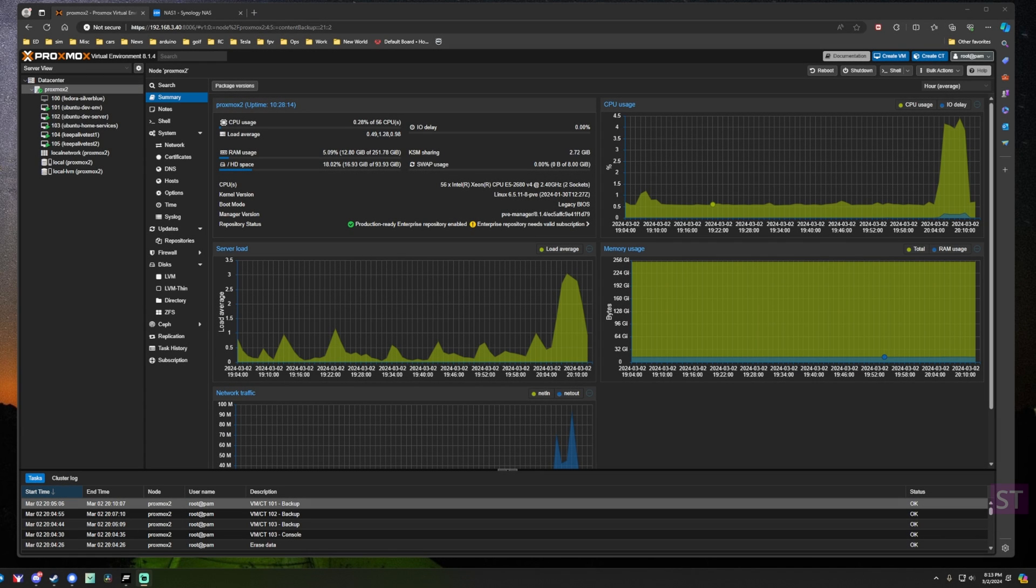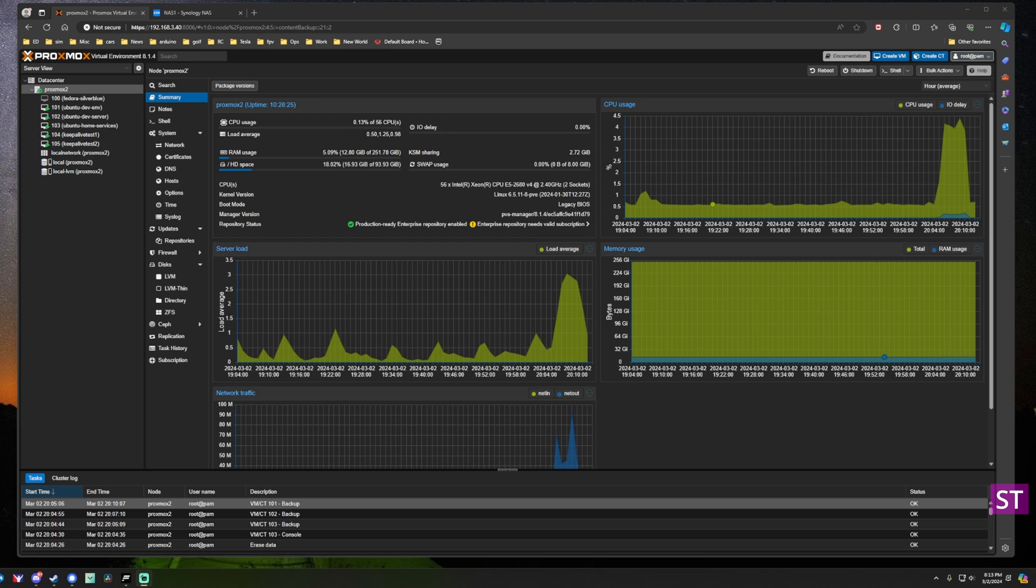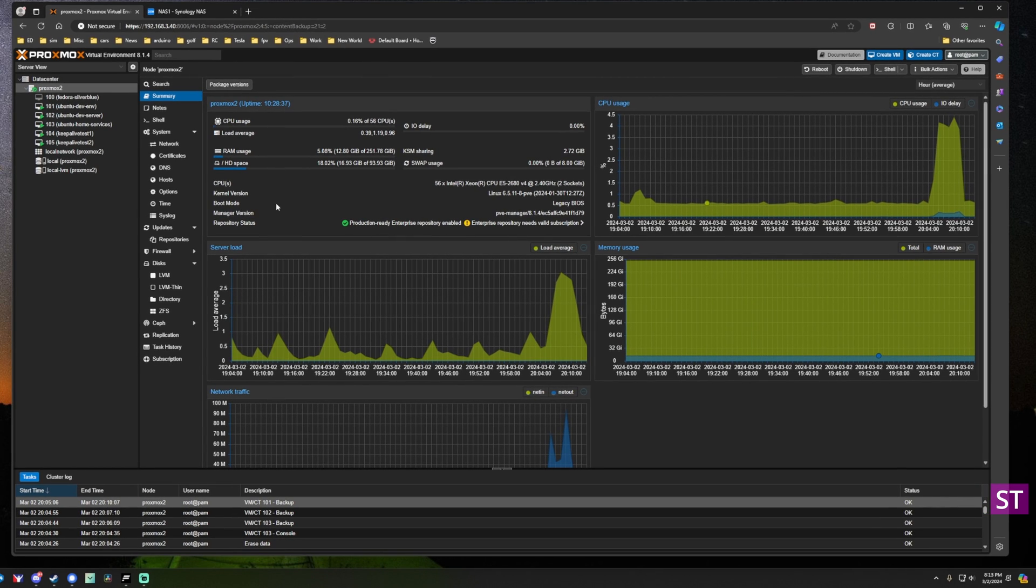Welcome back. In this video we're going to take a look at how you back up your Proxmox virtual machines to a Synology storage server. It's going to be pretty straightforward because all you really need to do is set up a shared folder, a network file share, and those integrate with Proxmox pretty easily. We'll walk through it and show you some of the finer points on how it works.